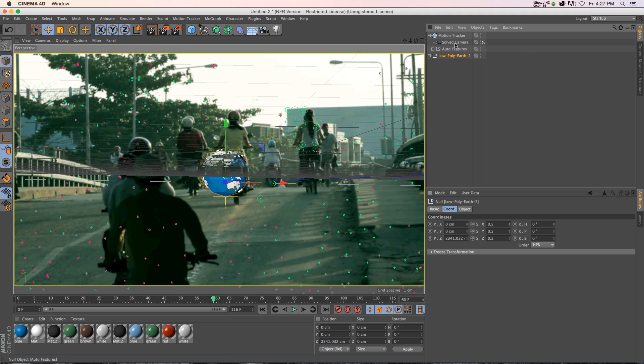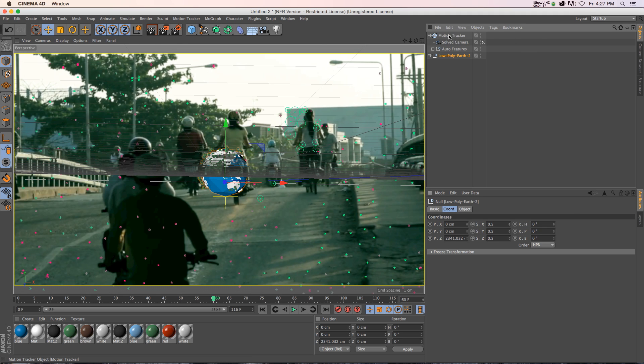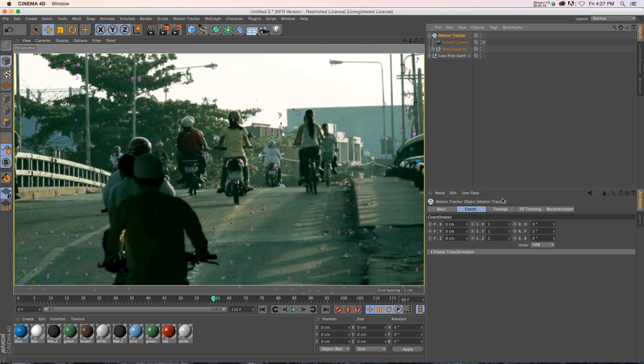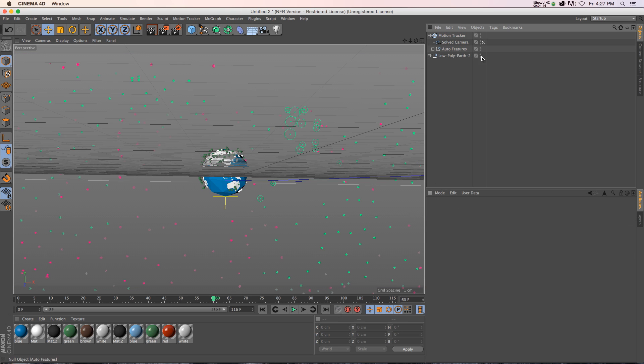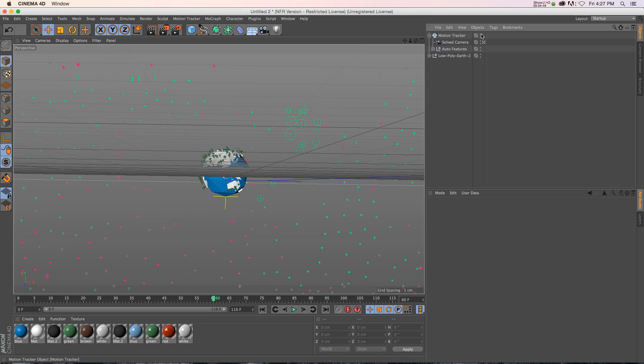And we want the background to be off. So if we go to our Motion Tracker and go to the footage, there's a little checkmark right here called Show Image. We'll just turn that off. And if we want to get rid of all these point clouds, we can just disable them like that.